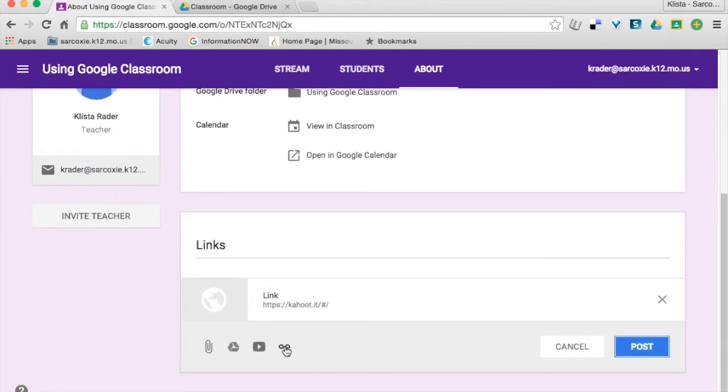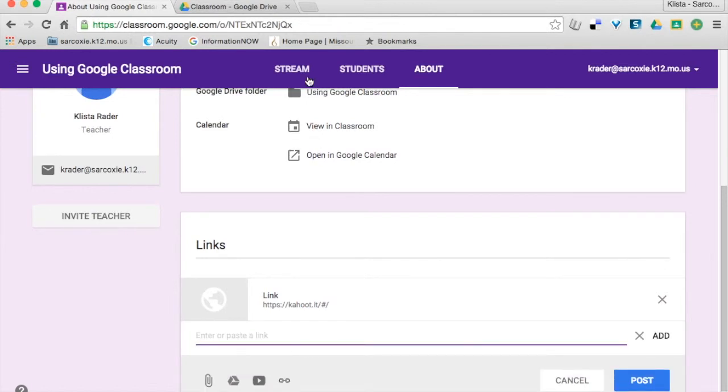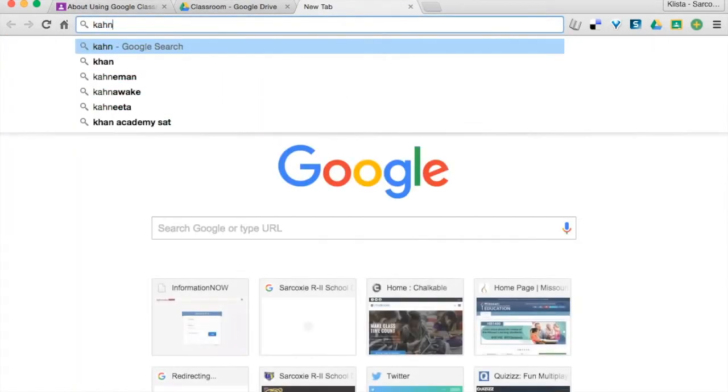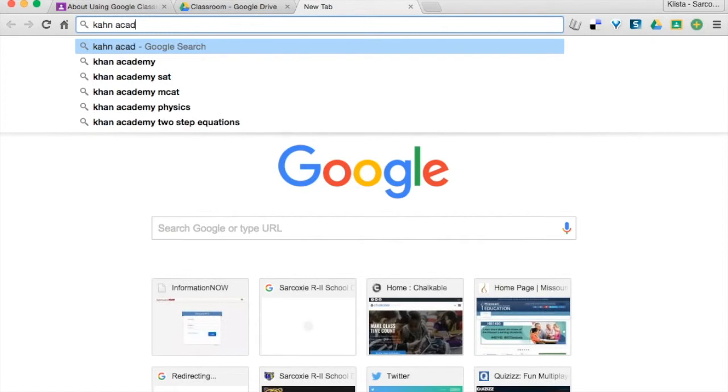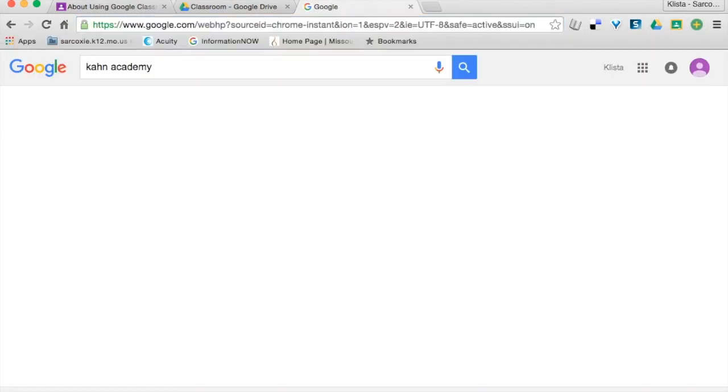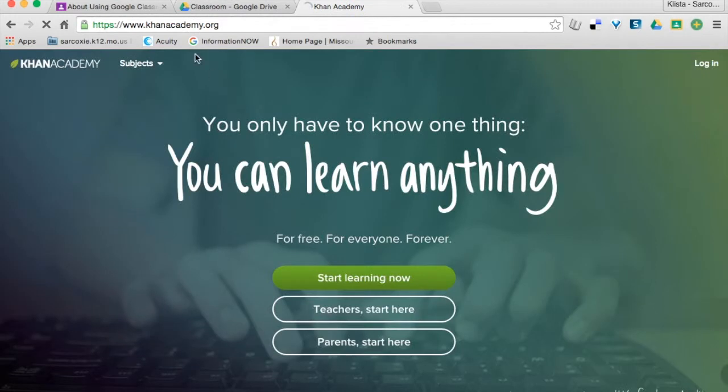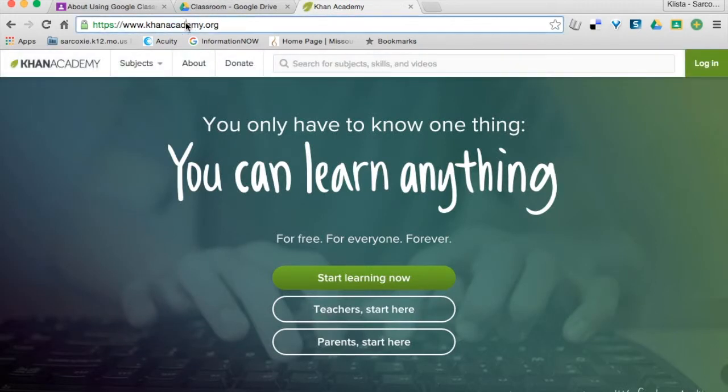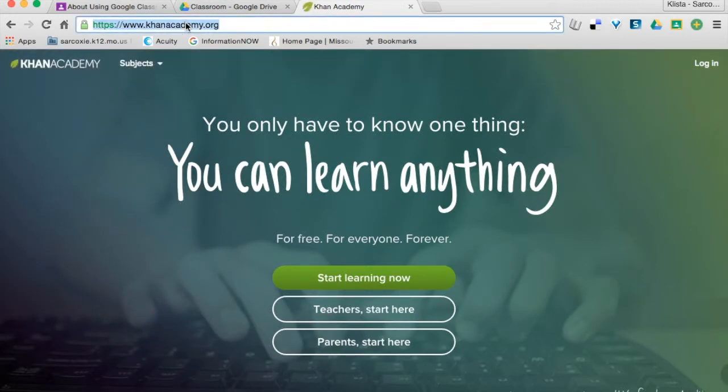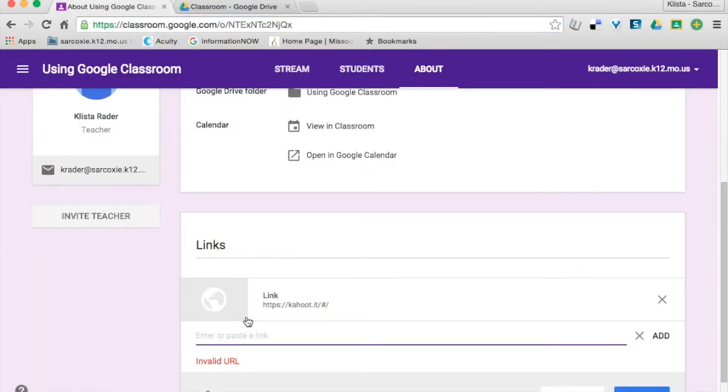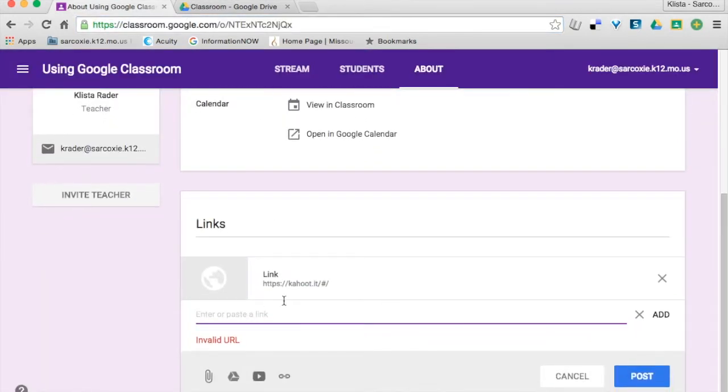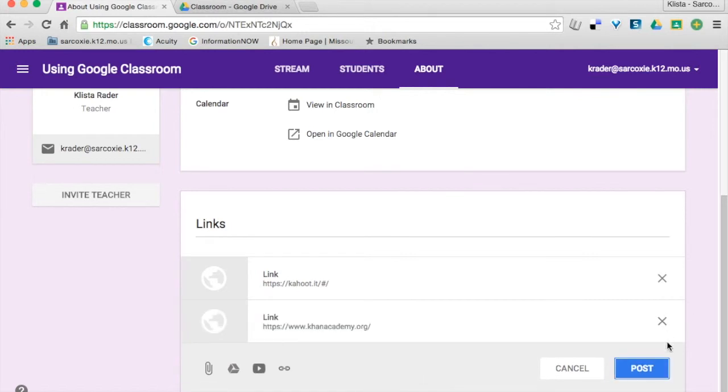Let me add another one here. Let's say that we use Khan Academy a lot. So here's my URL. I'm going to highlight that, and I'm just going to paste it in, and hit Add, and then I'll hit Post.